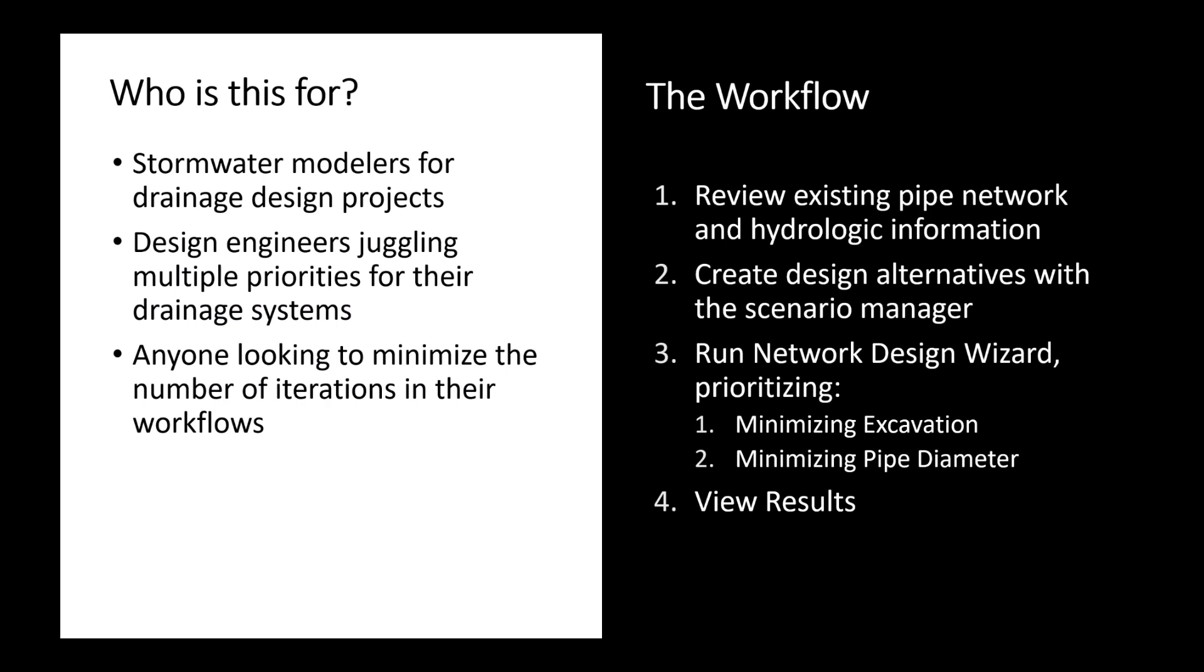Traditionally this process can be rather iterative and manual. For example, one might lay out a pipe network taking an educated guess at how big these systems should be, enter in the hydrologic criteria, run an analysis, and then where that pipe is surcharging, go back, manually upsize, and so on and so forth. Not only can this process be rather time consuming and mind numbing, it can cause cascading effects in your drainage system downstream.